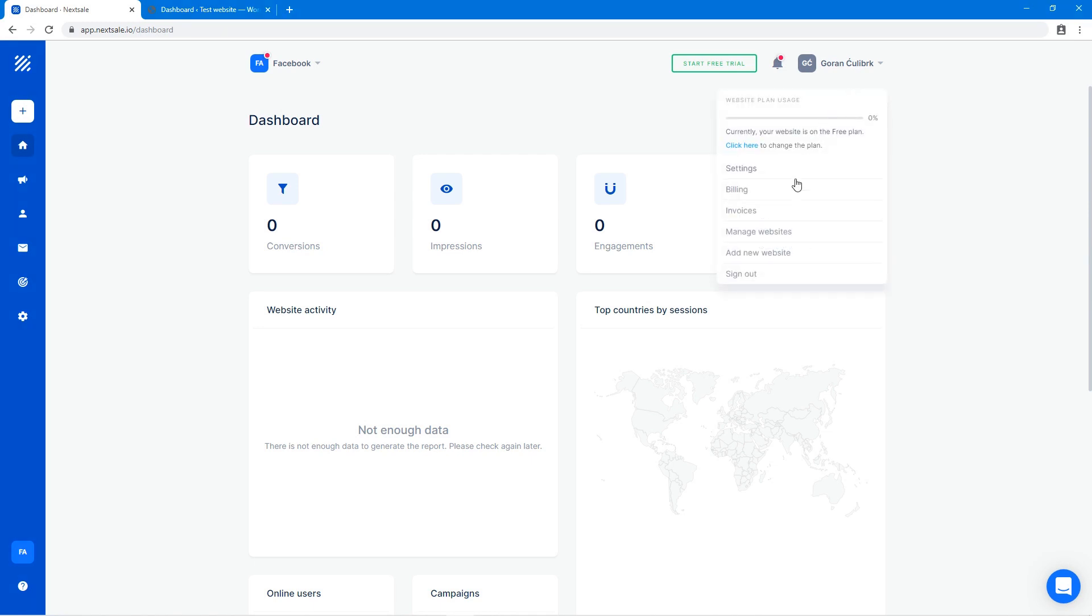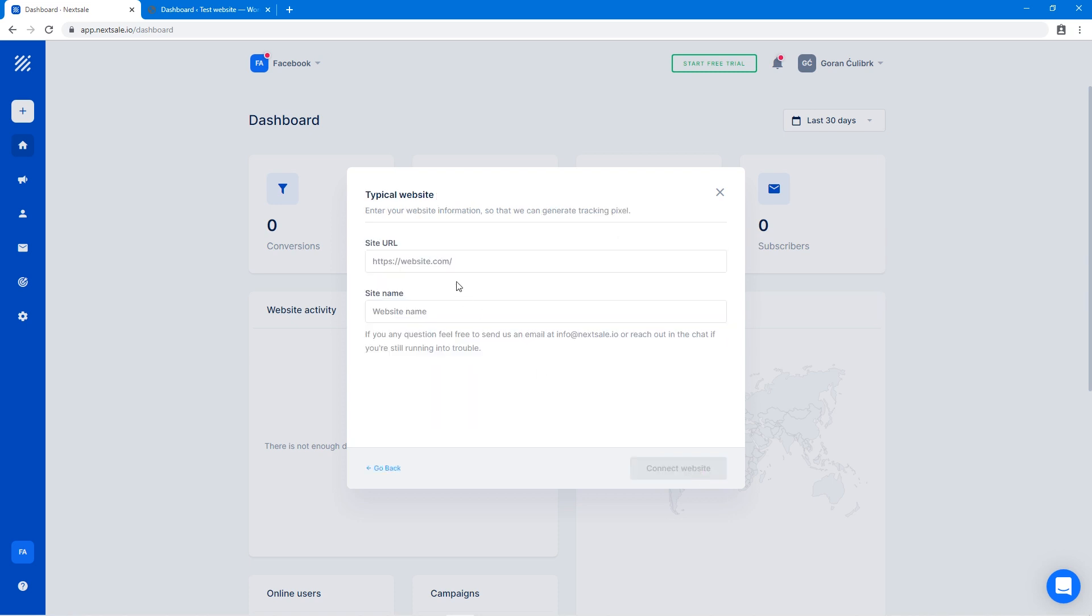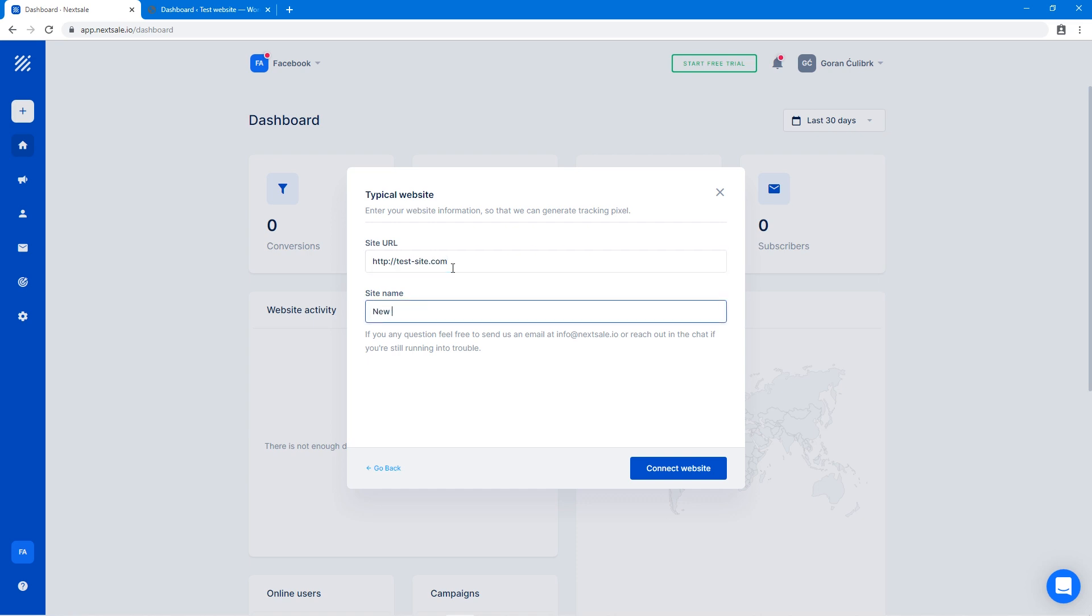First, let's click Add New Website and select Typical Website as our platform. In this step, we need to provide the website URL and website name in order to generate the NextSail Pixel.